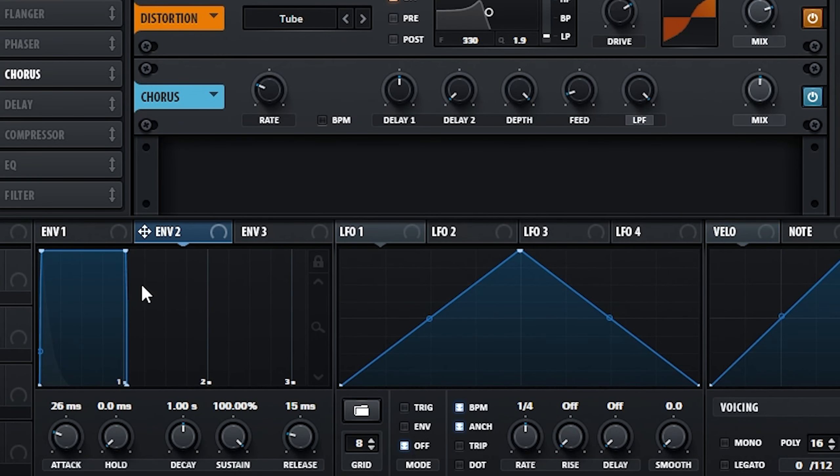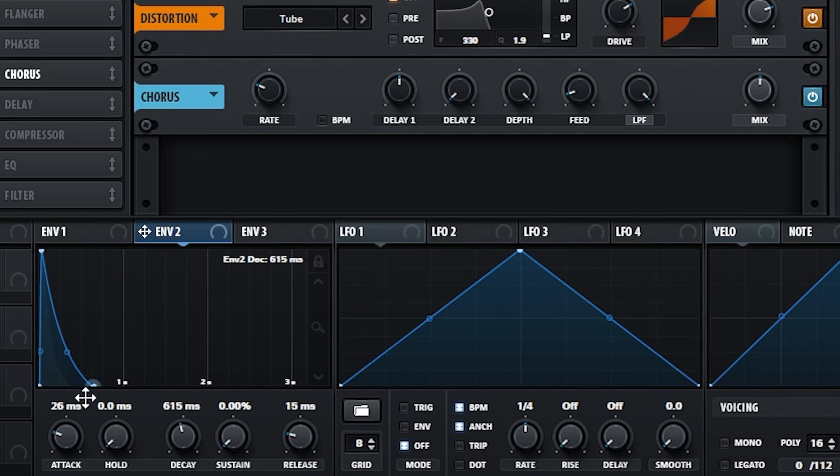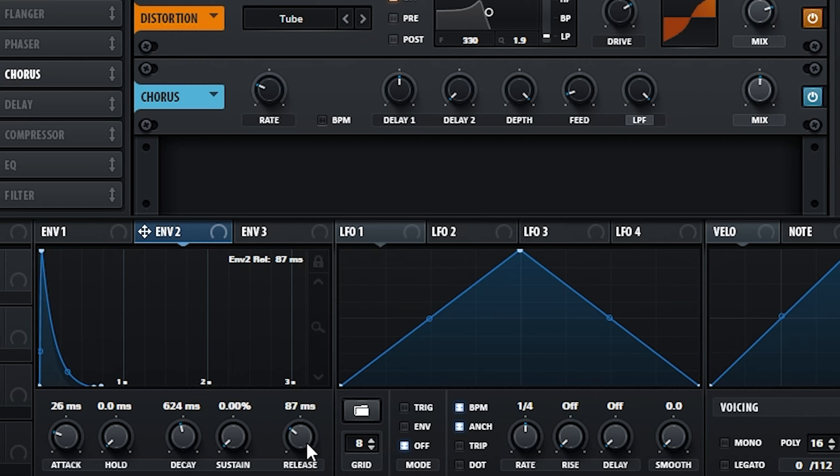We're also going to set up another envelope with a slightly longer decay than our amplitude to modulate the mix amount, resulting in there being more chorus at the tail of the sound.